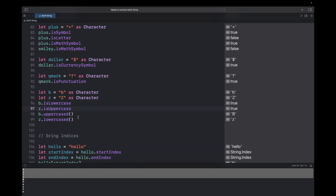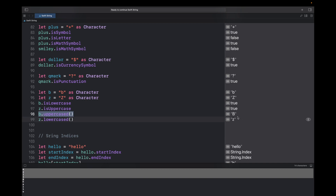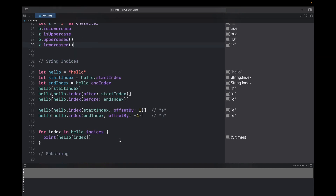For characters you can also check isLowercase and isUppercase, and convert them. 'b' is lowercase so b.isLowercase returns true, 'Z' is uppercase so z.isUppercase returns true. b.uppercased() converts 'b' to uppercase, and z.lowercased() converts 'Z' to lowercase. That is how you use lowercase and uppercase with characters.